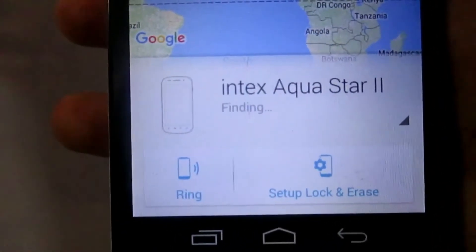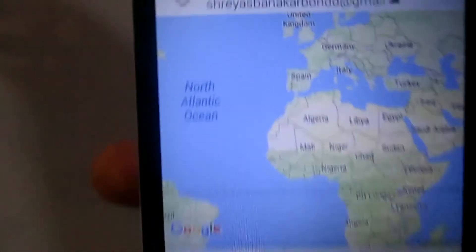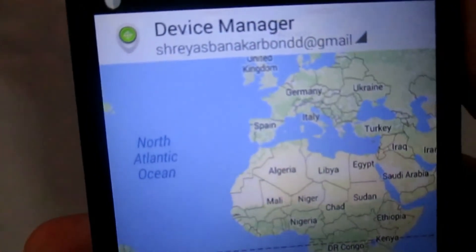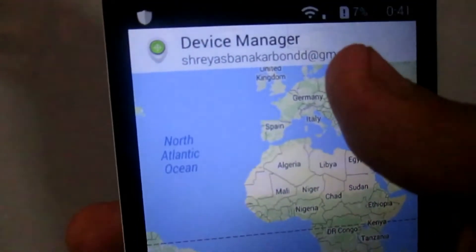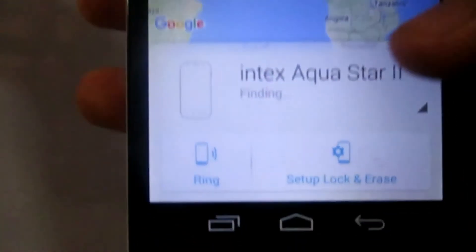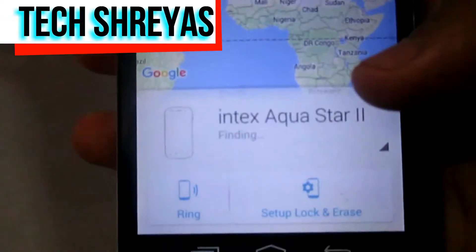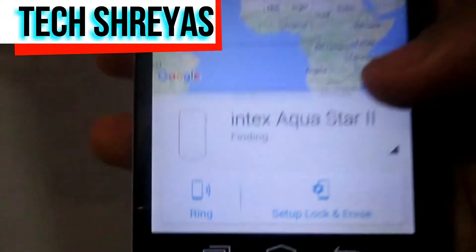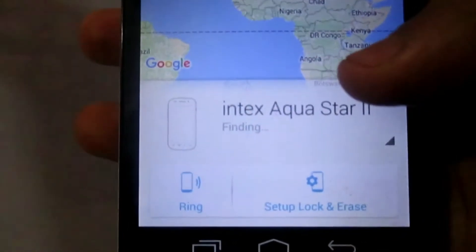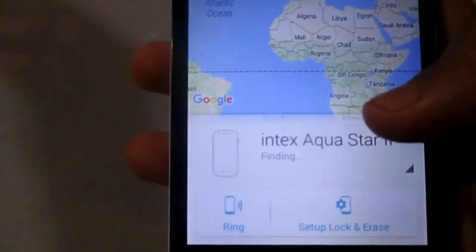You have to just log in with any Google account. I have logged in with my Gmail account. After logging in, you will get this option and it will automatically recognize your mobile. So let's go to PC.